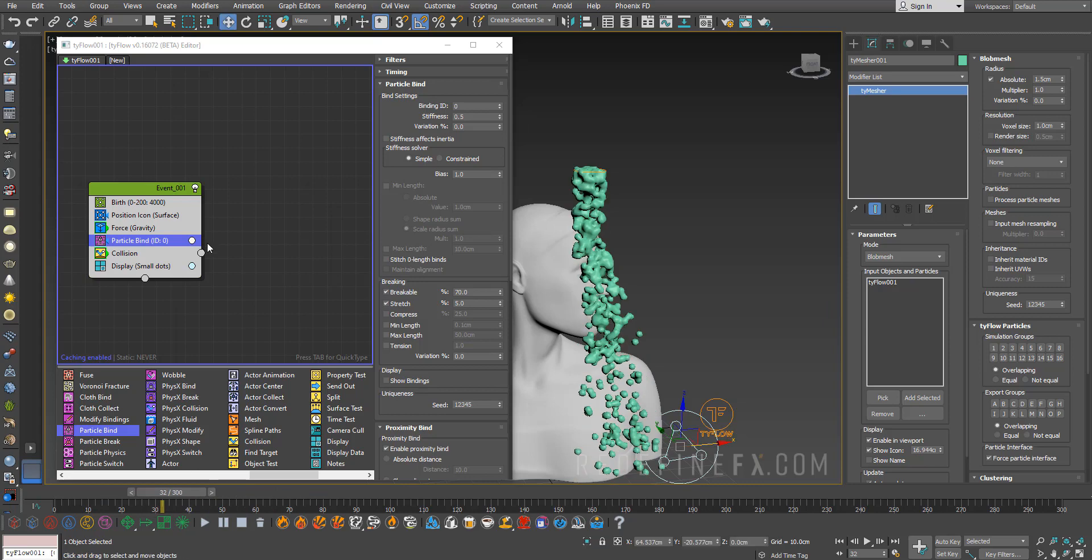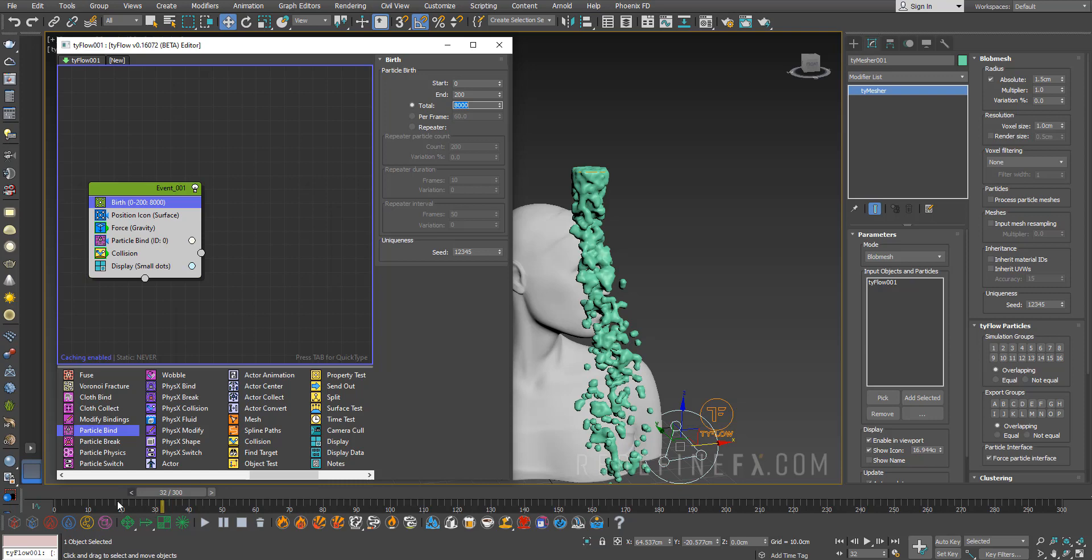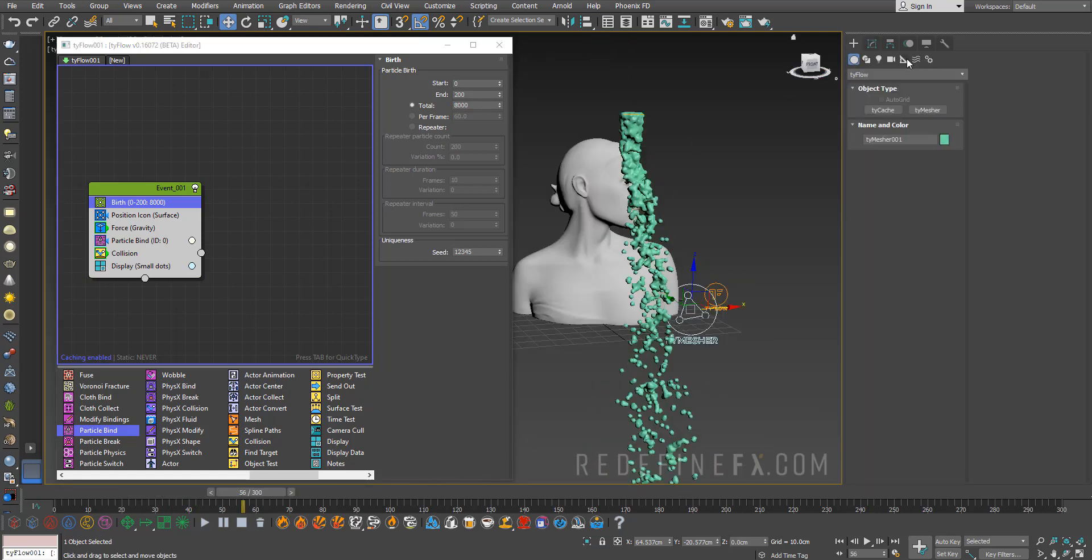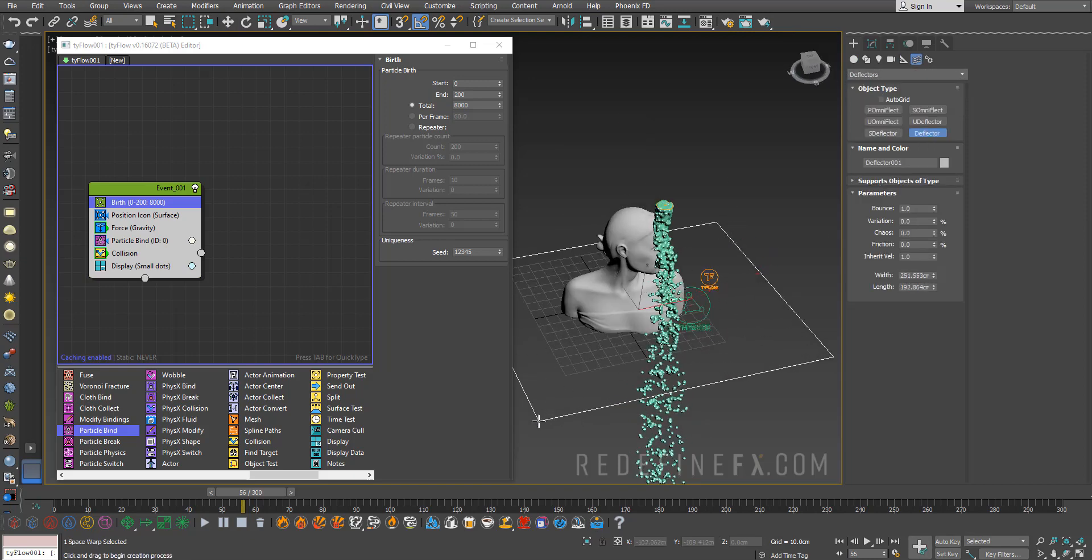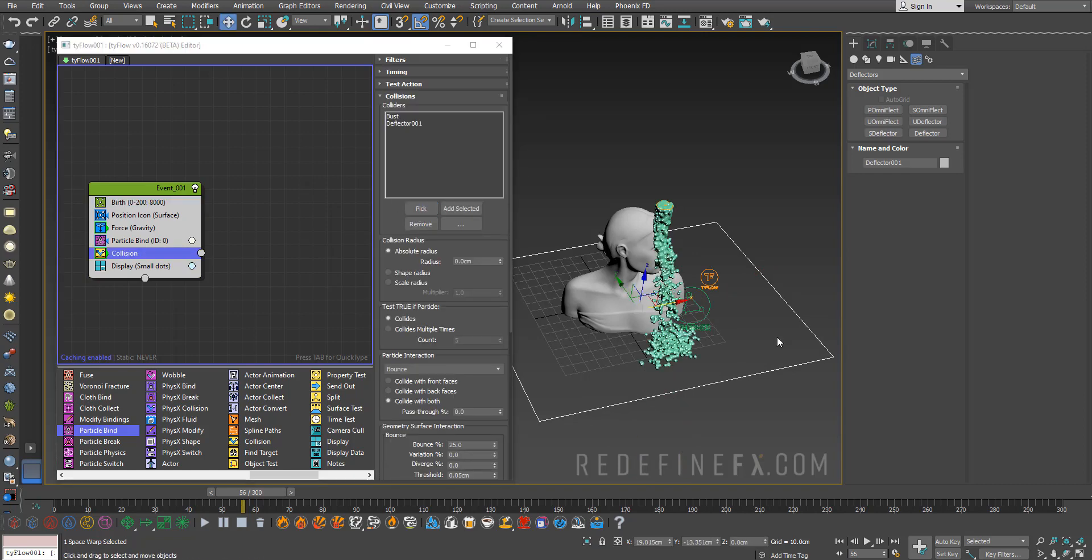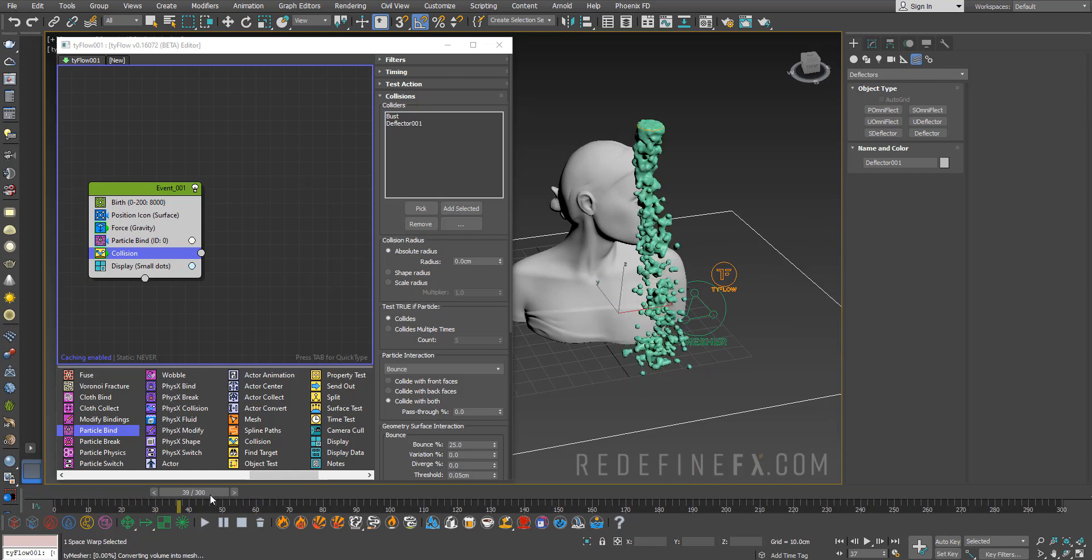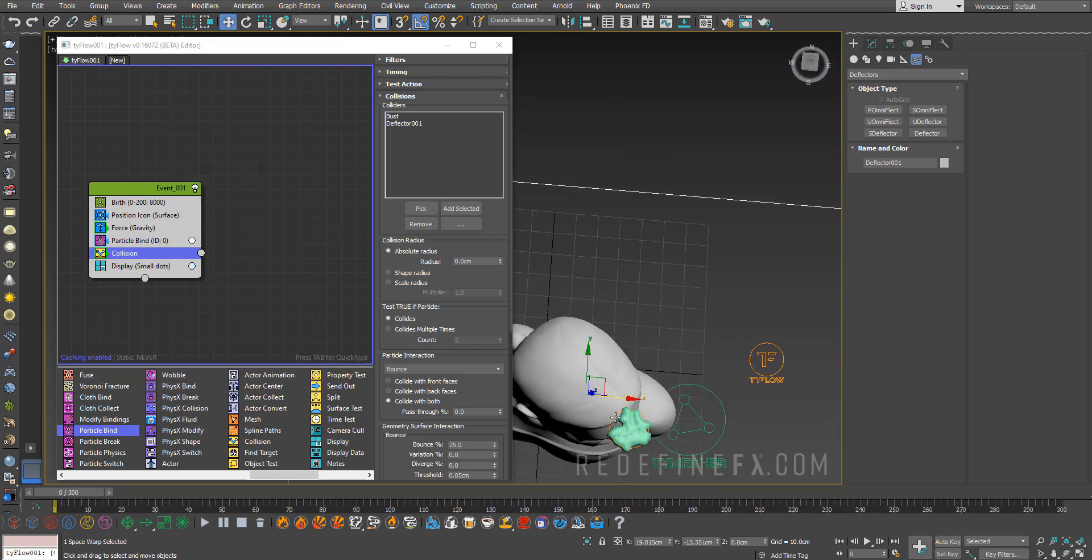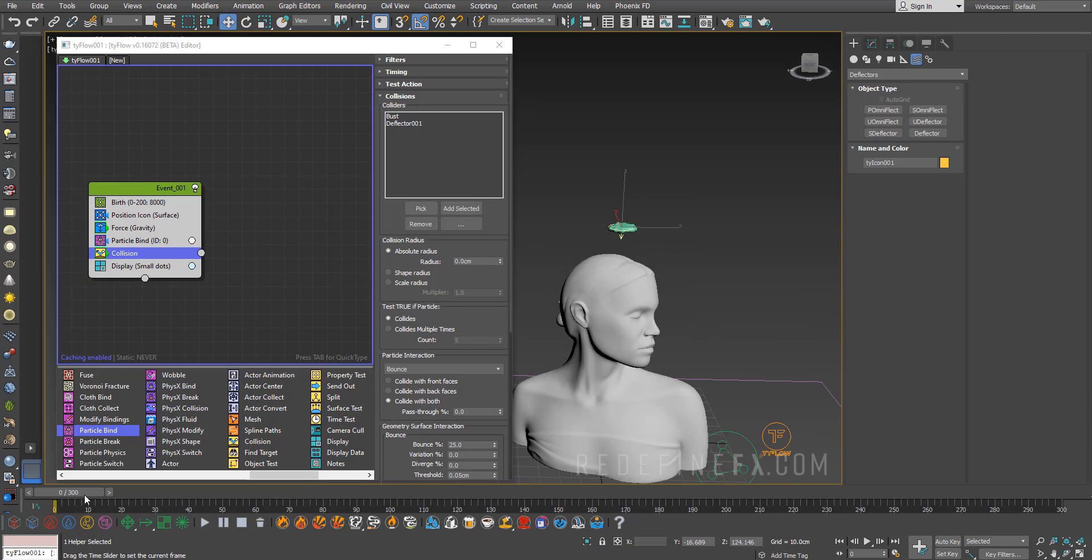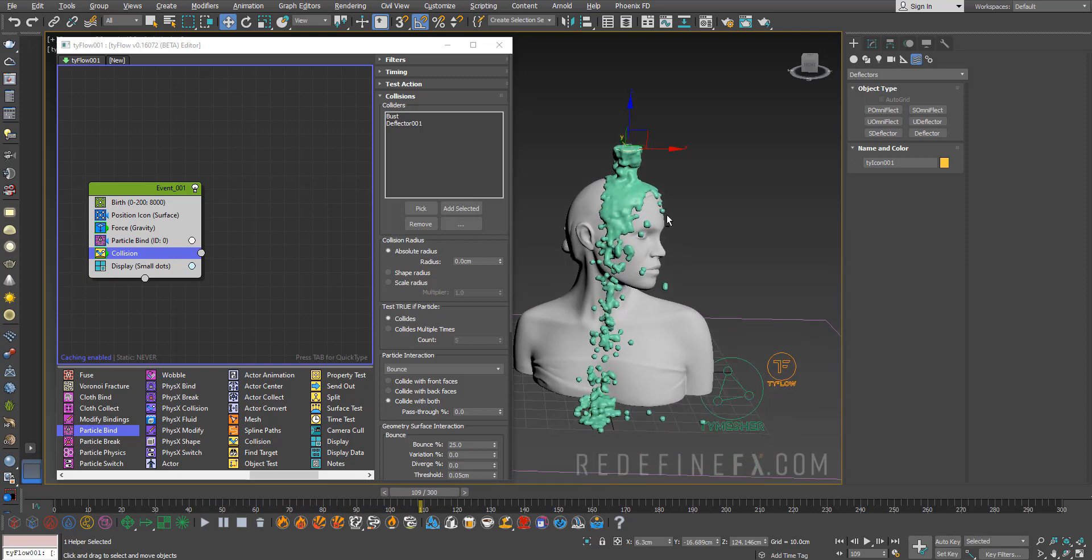Now we're getting something like this. I think we can add more particles, so I'm going to set this to 8000. I would like them to interact with the floor, so we can go under Forces, Deflectors and create a standard deflector here. Go under Collisions and add the deflector. Now they're sort of bouncing on the ground. I'll just move this more above her like this to get some nicer interaction with the liquid.